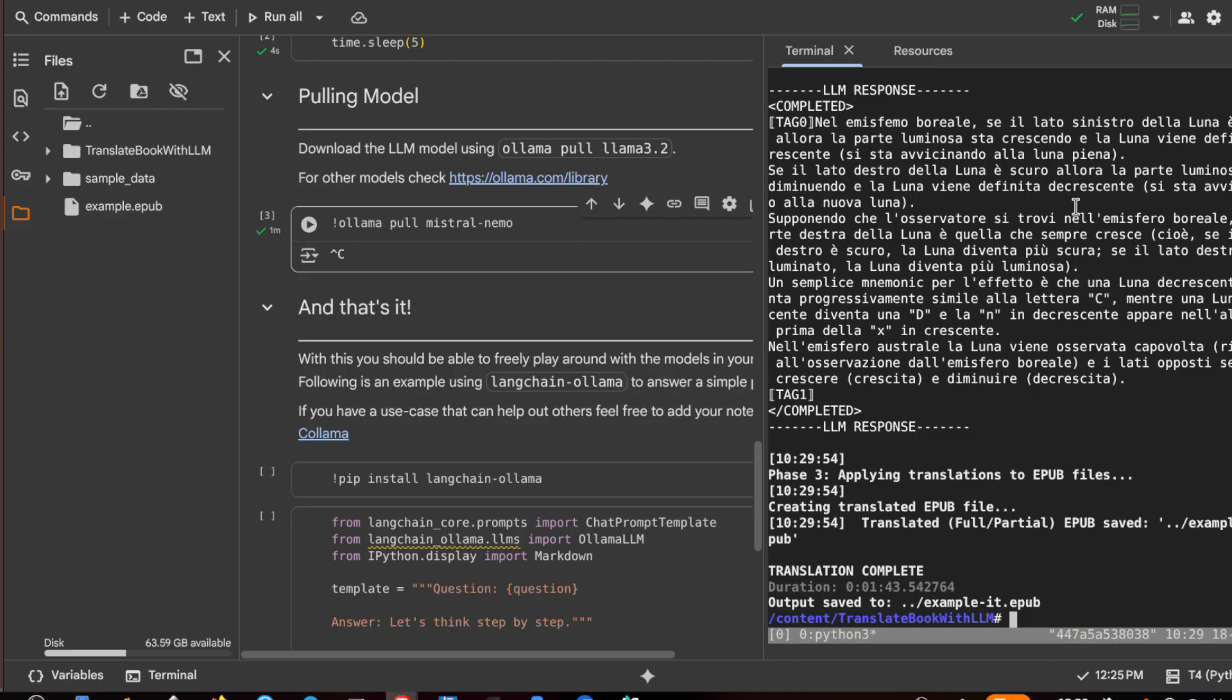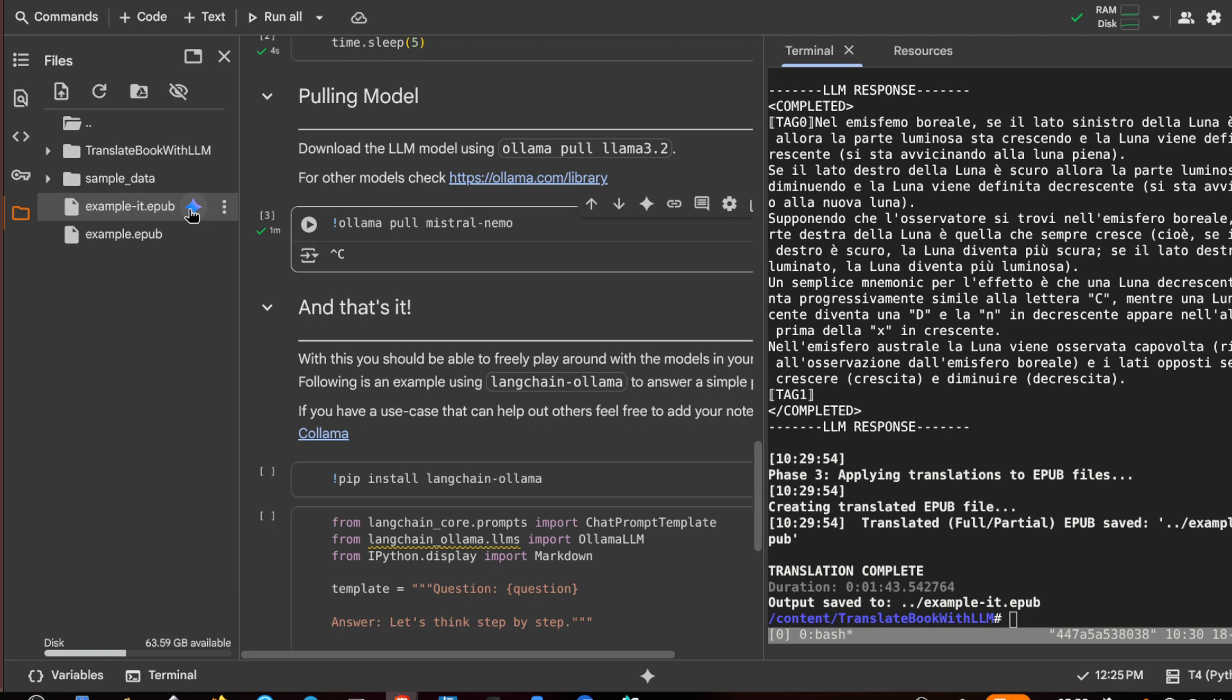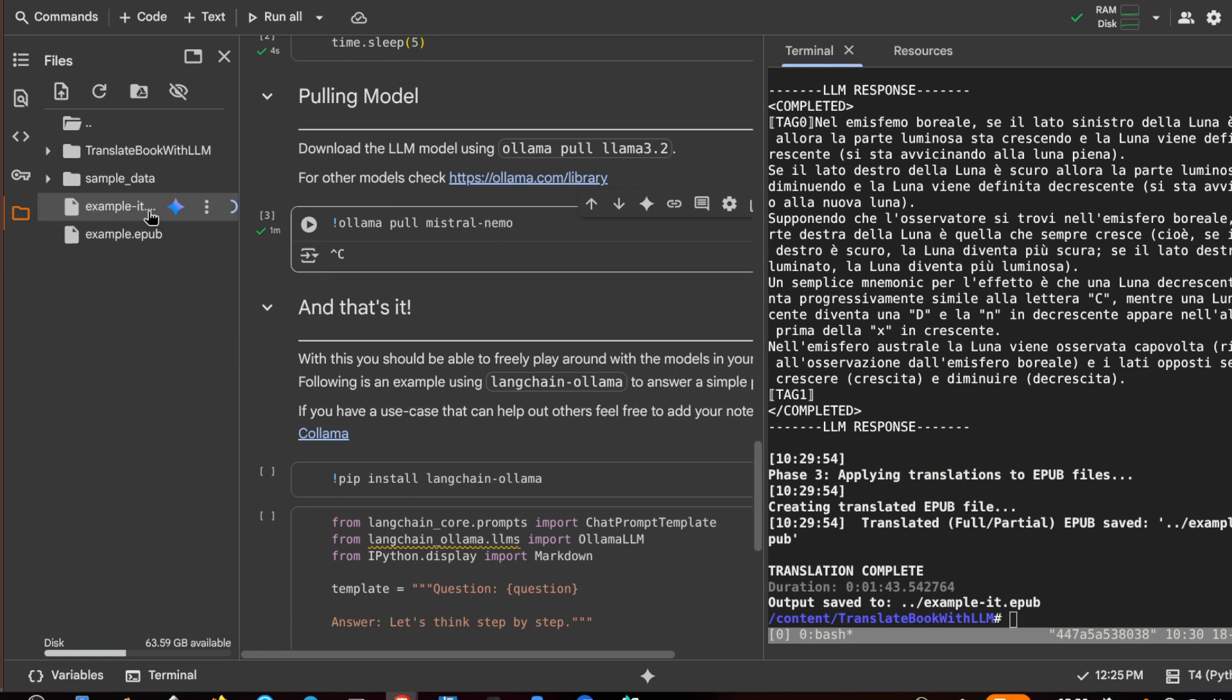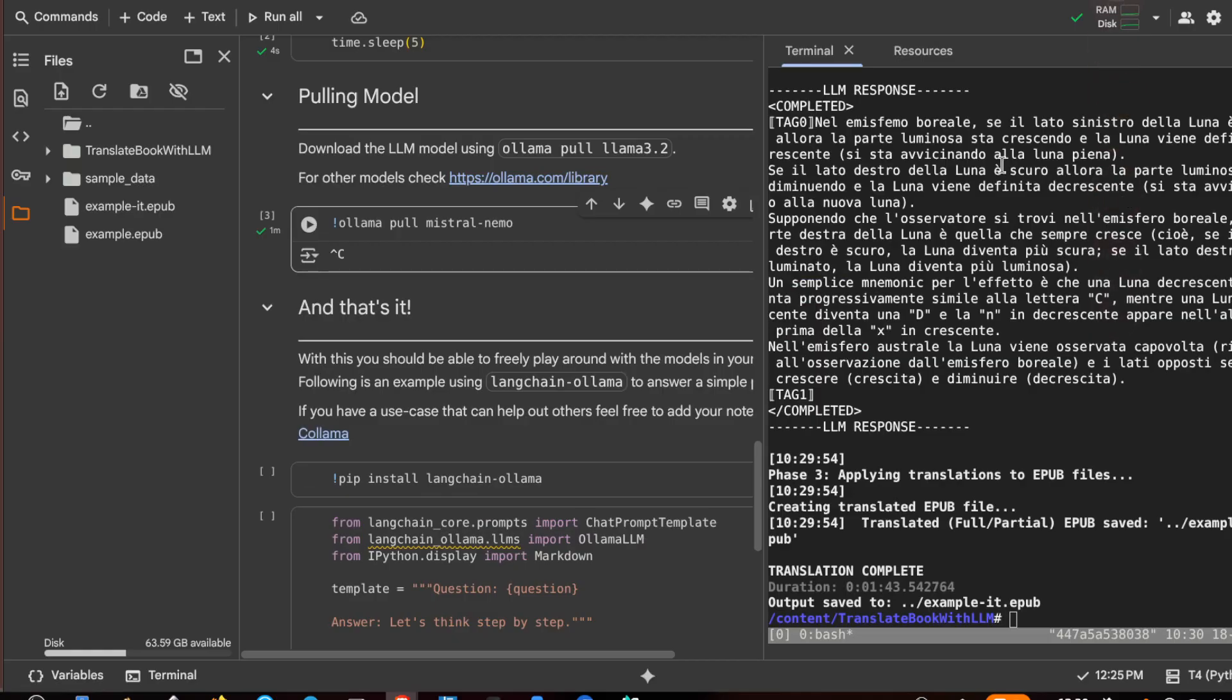So you can choose a better model if you don't like it, or you can decide to pay for Colab to have additional time credits. And now I have the example-it. So let's try to refresh, this is the translated epub, so download, save, done.